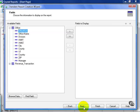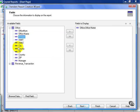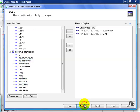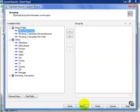Next, I choose the fields I wish to display. In this case, I need to see Office Name from the Office table. And from the Revenue Transaction table, I need to see Revenue Amount and Revenue Date and click Next.